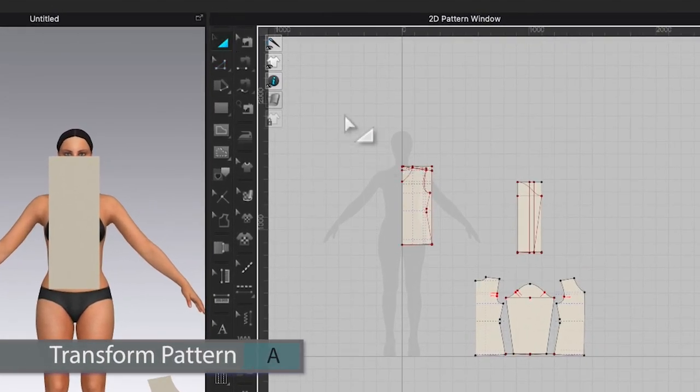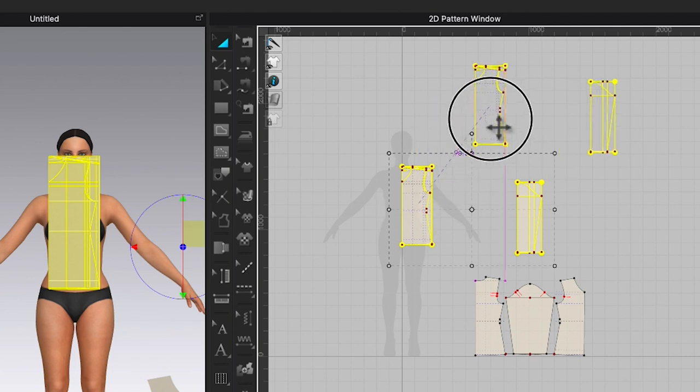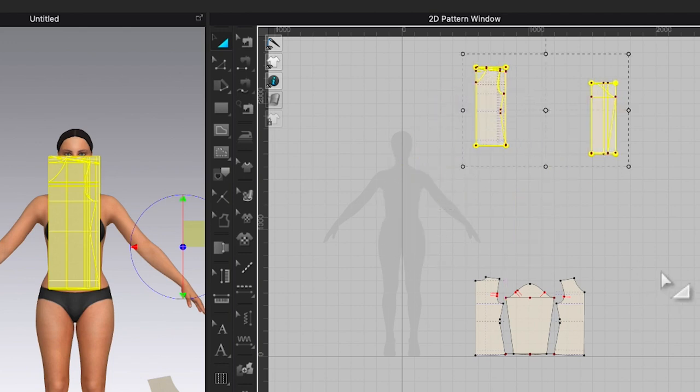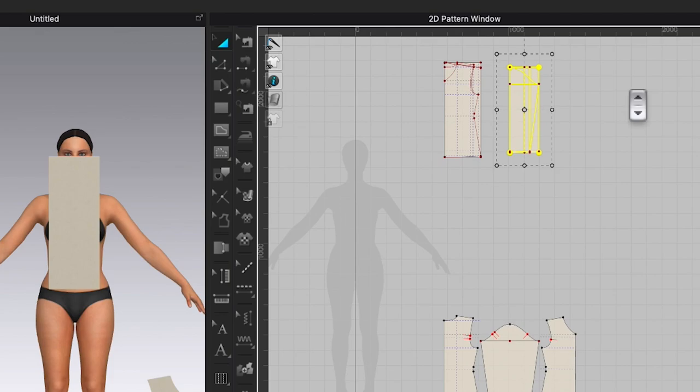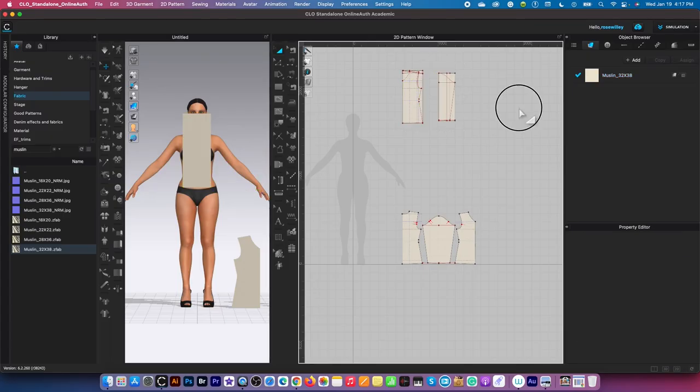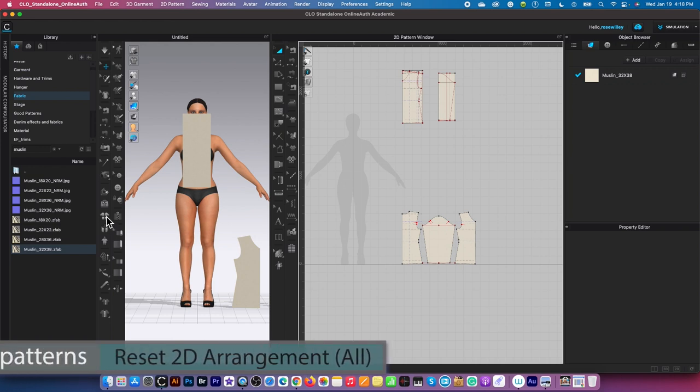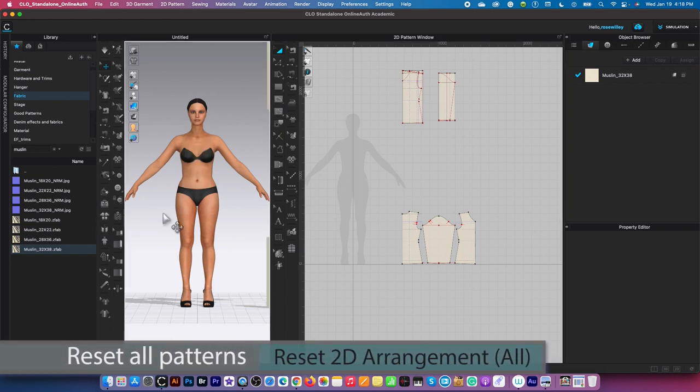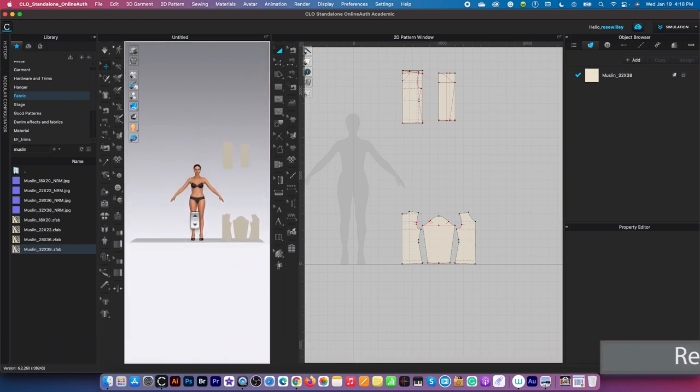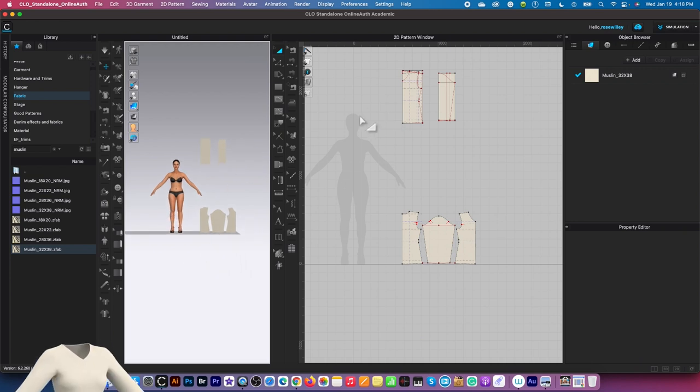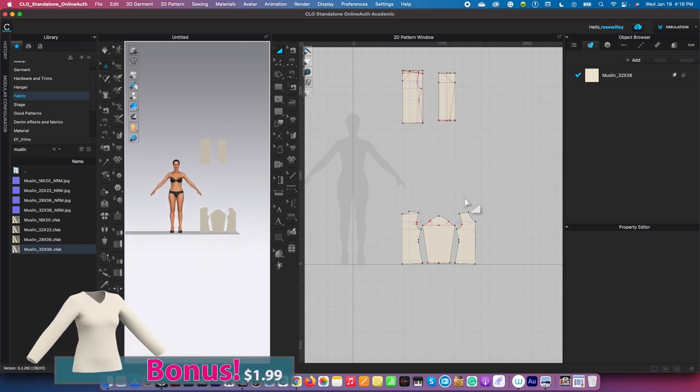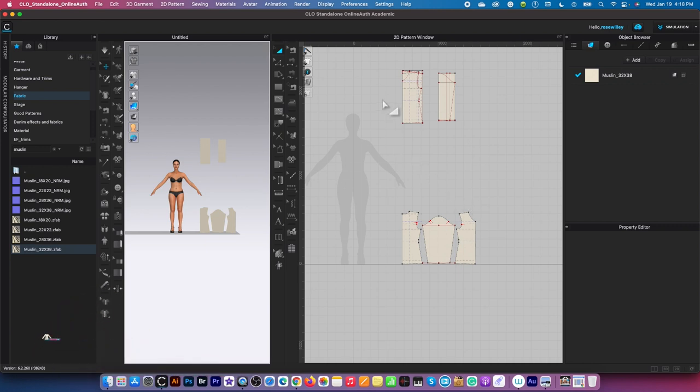Click on the transform pattern tool, click here, move up here, then drag them and arrange them a little bit. After that, I'm going to come over to the 3D toolbar and click on the reset all patterns icon. Now the pattern is set to mirror the one in the 2D window.